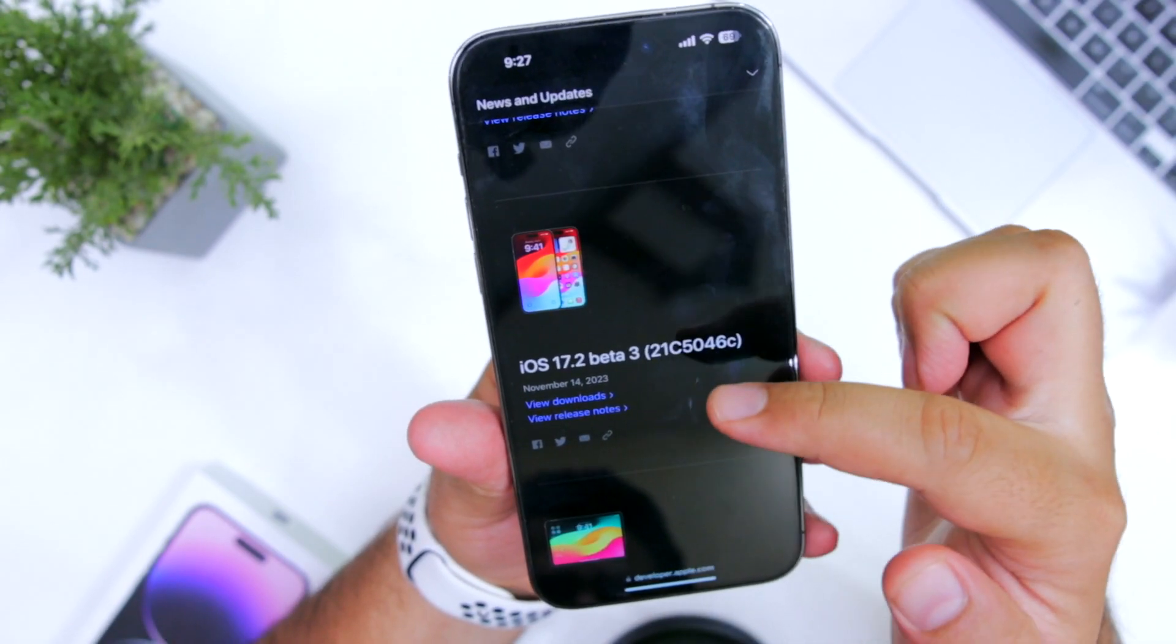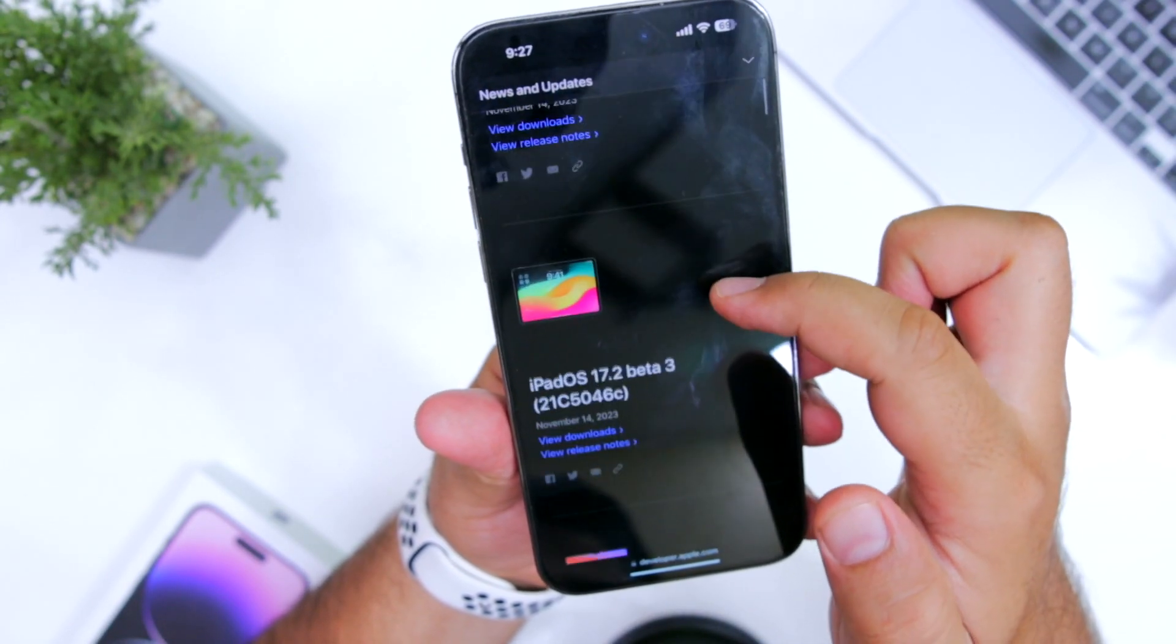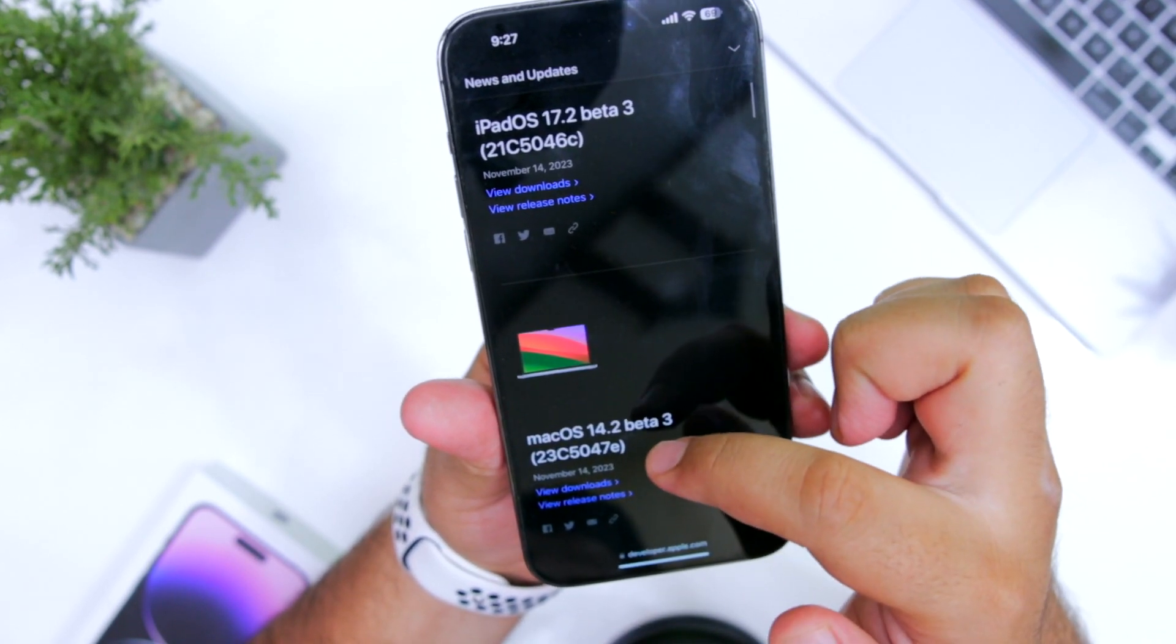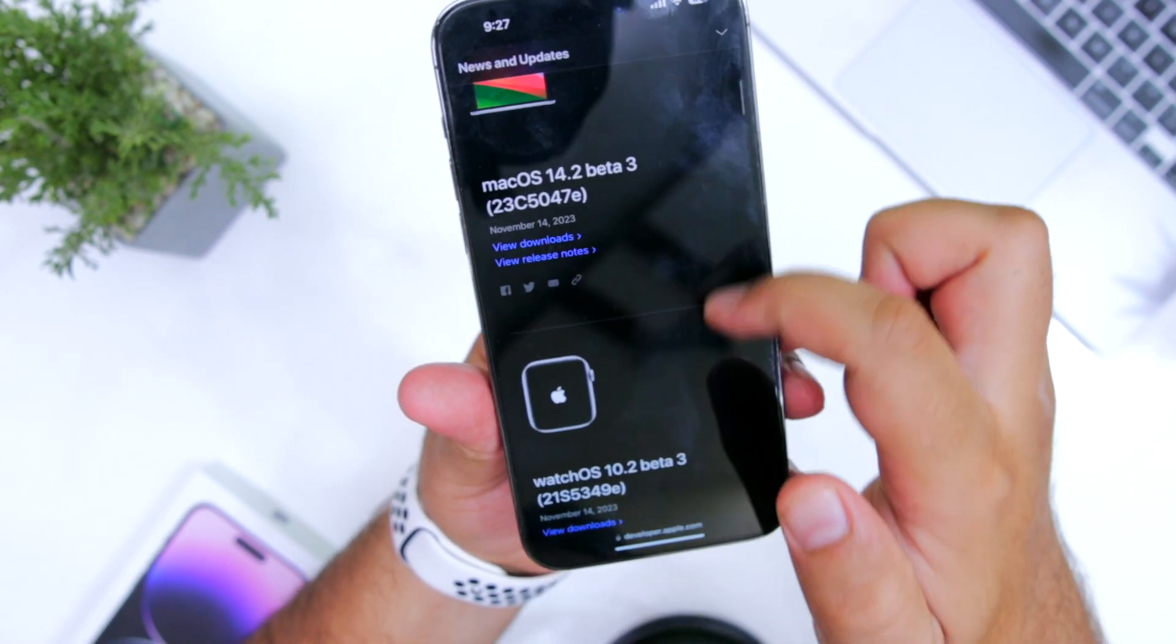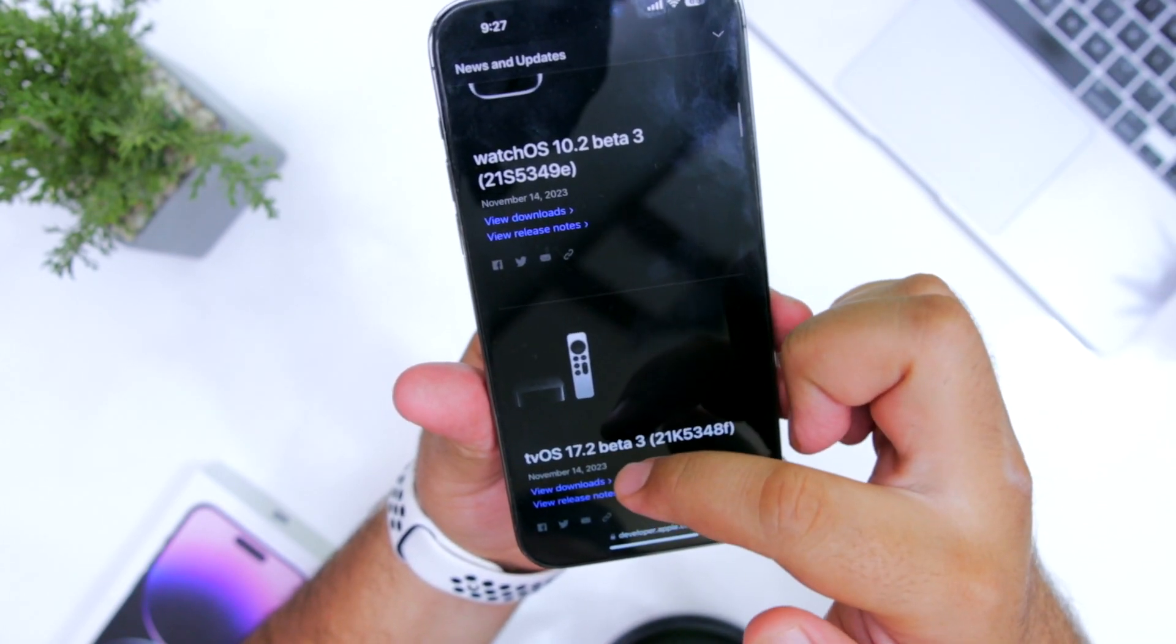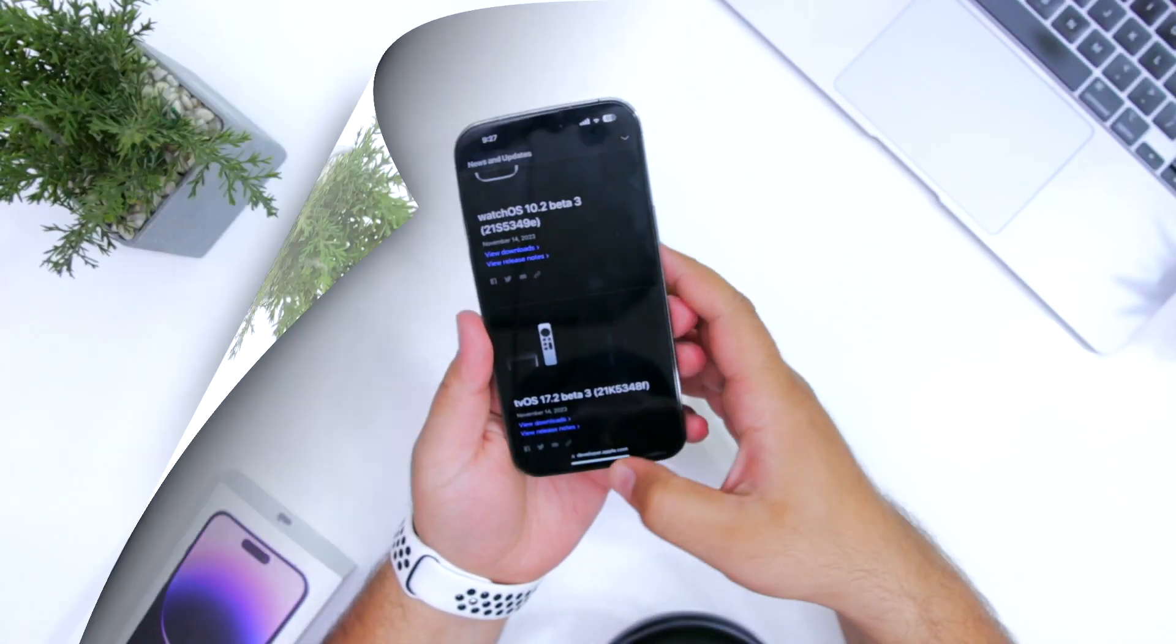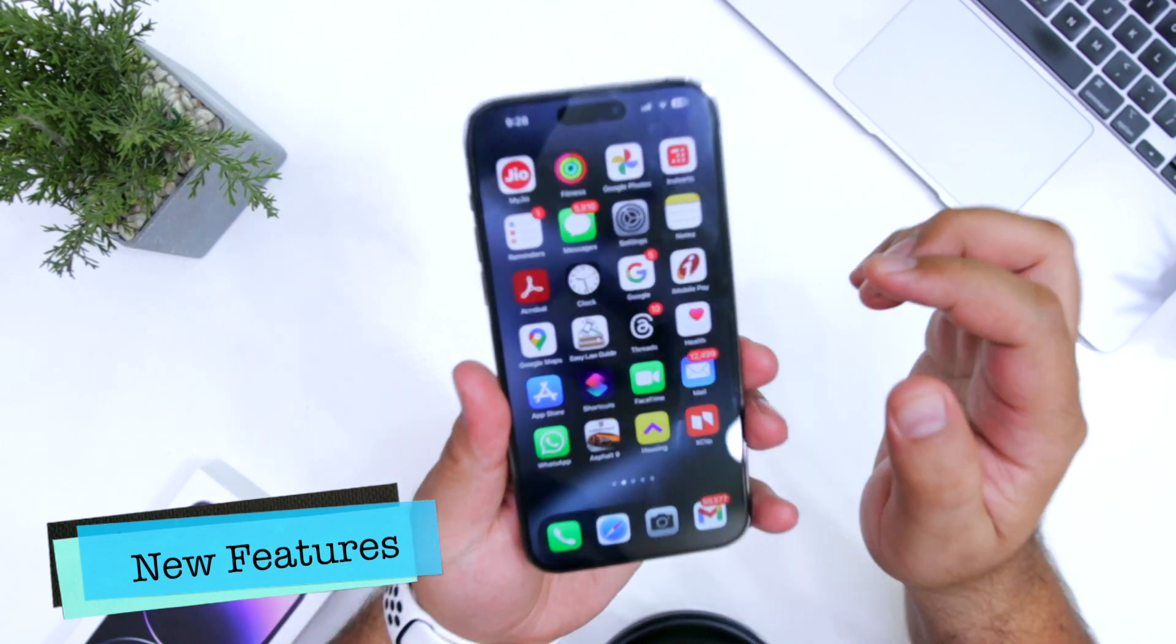Along with iOS 17.2 Beta 3, Apple has also released iPadOS 17.2 Beta 3, macOS 14.2 Beta 3, watchOS 10.2 Beta 3, and tvOS 17.2 Beta 3. Now let's have a look at the new features.